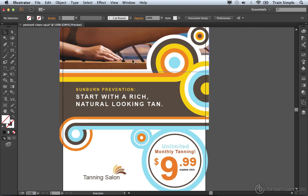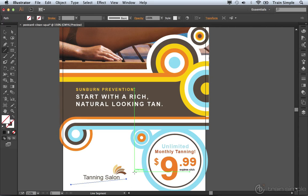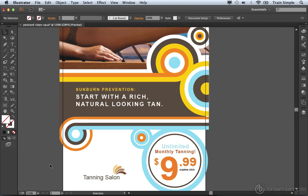What I mean by that is, if I come over and choose the line tool — and you'll notice right now with the line tool I don't have a fill color or a stroke color. I'm working with postcardcleanup.ai, which is inside your exercise files folder. If I were to click and drag out a line, then press the V key on the keyboard and click away from it, you'll notice it's invisible. I could select it and apply some type of appearance to it, but oftentimes new users will just dismiss that and click away thinking that nothing's there.